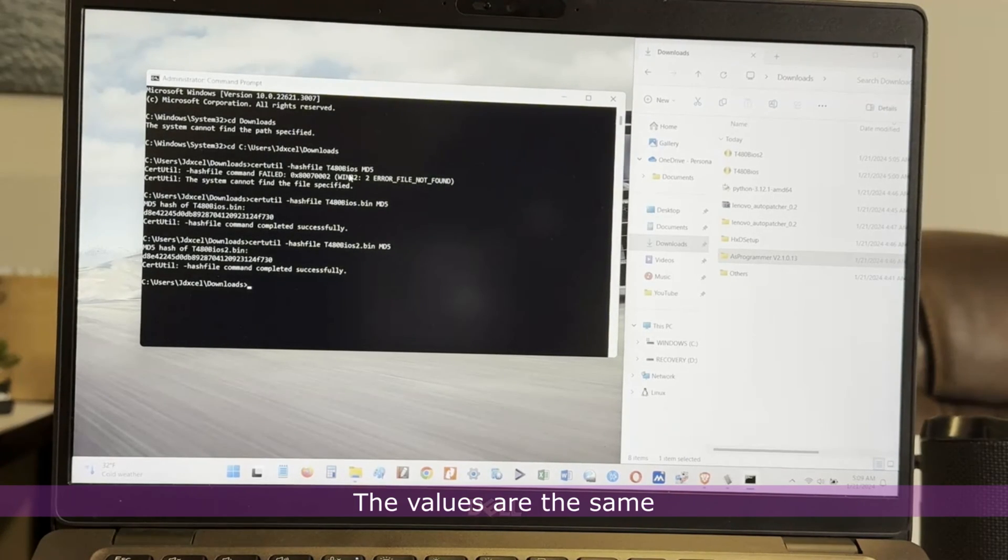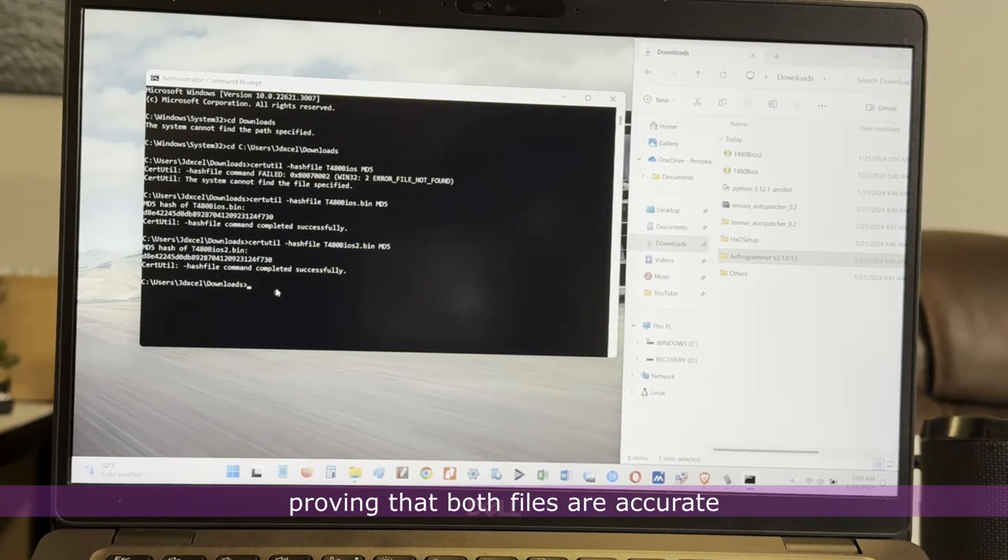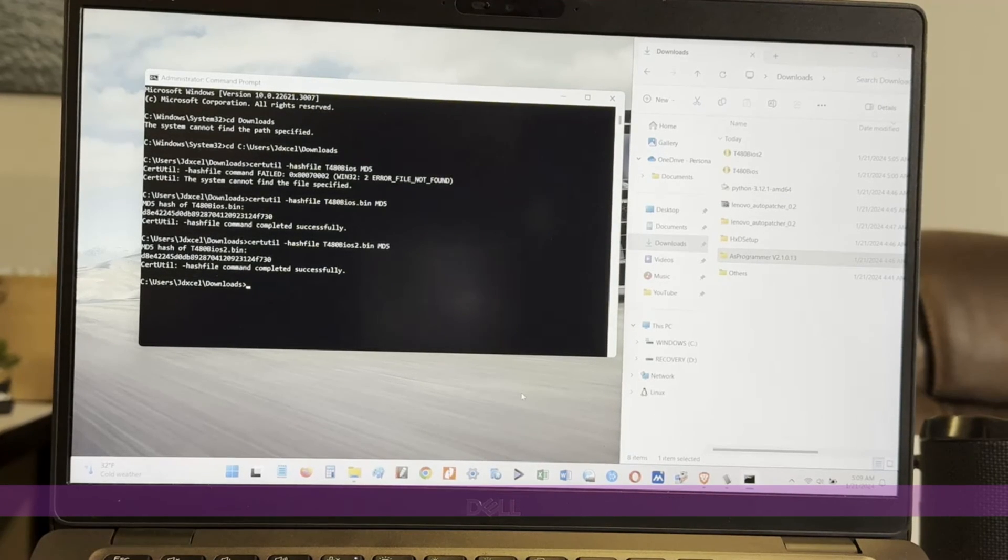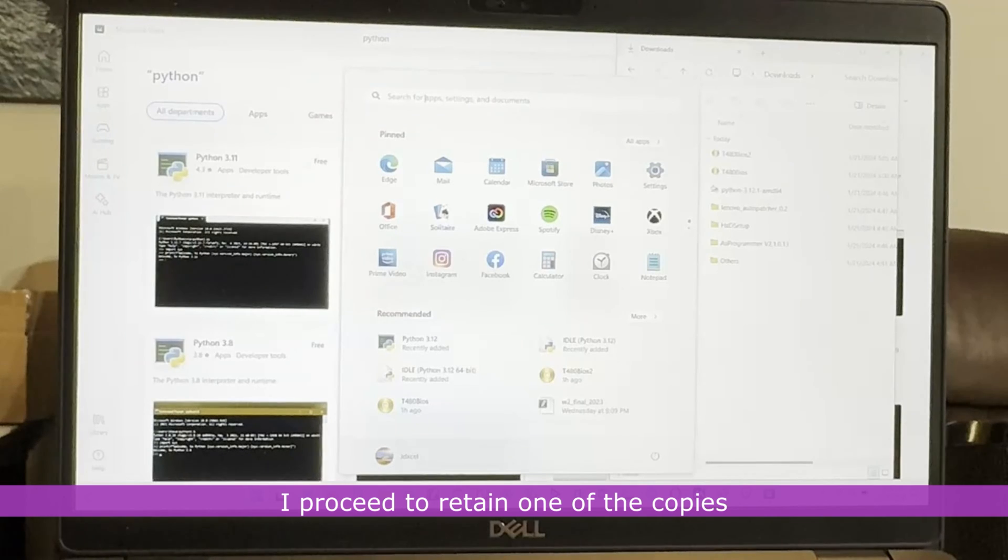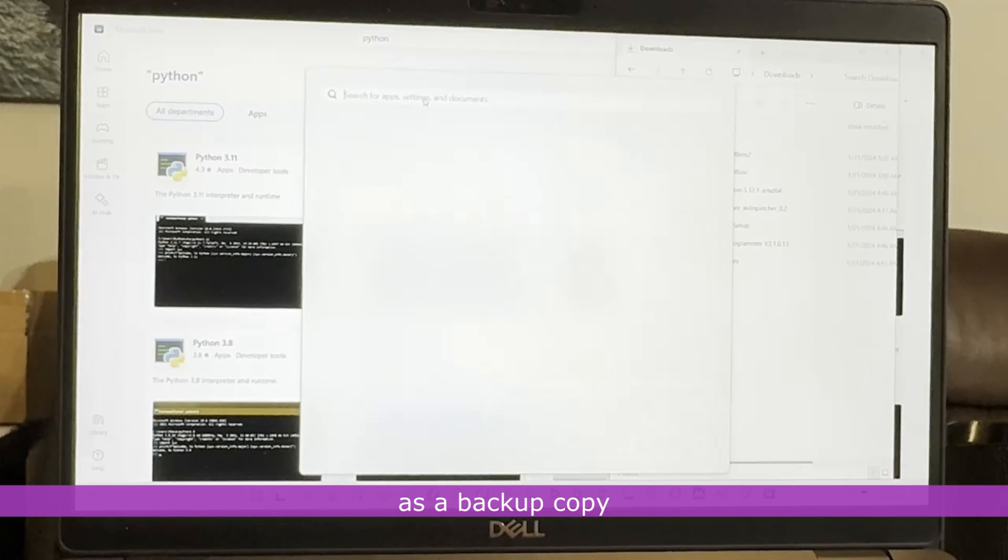The values are the same, proving that both files are accurate. I proceed to retain one of the copies as a backup copy.